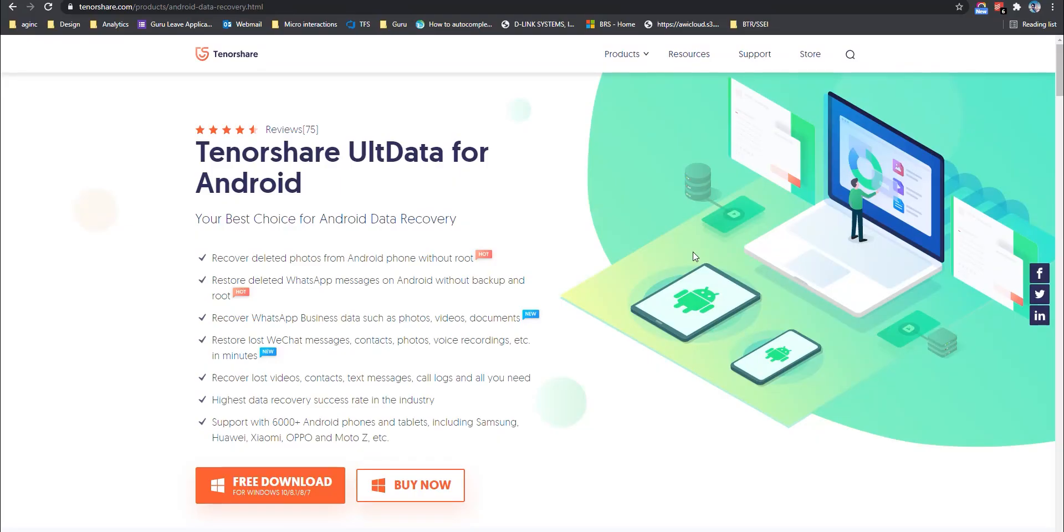So you can pretty much recover anything: photos, videos, contacts, call logs, text, WhatsApp, or WeChat messages, including their photos and videos.